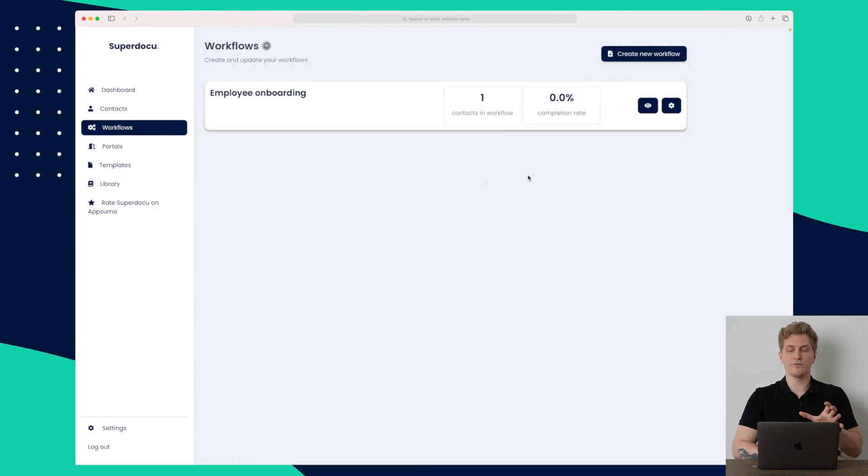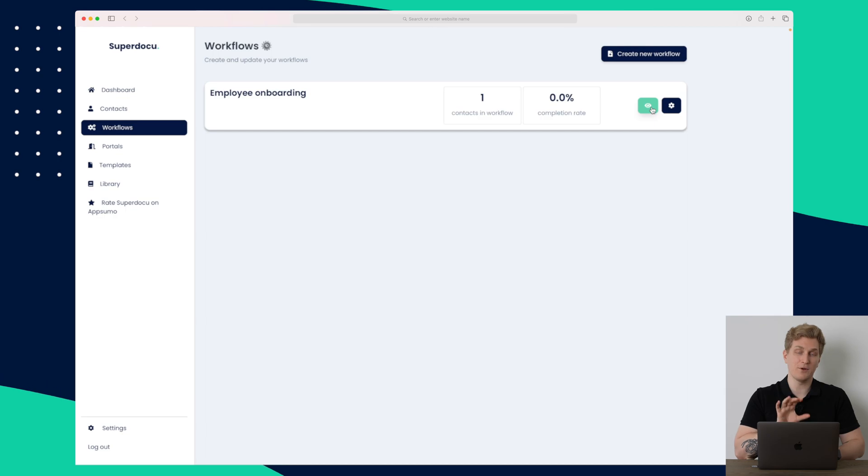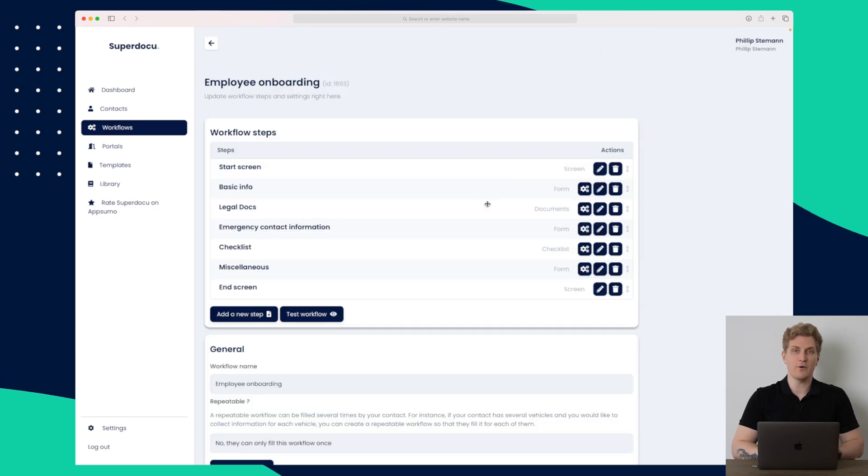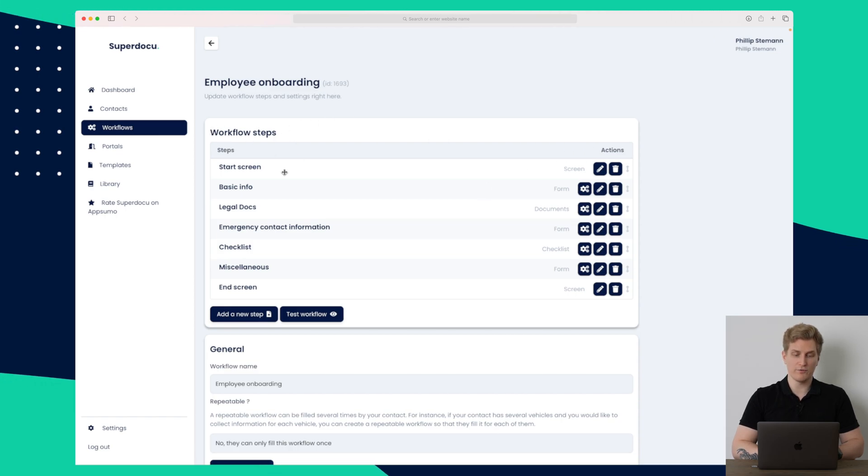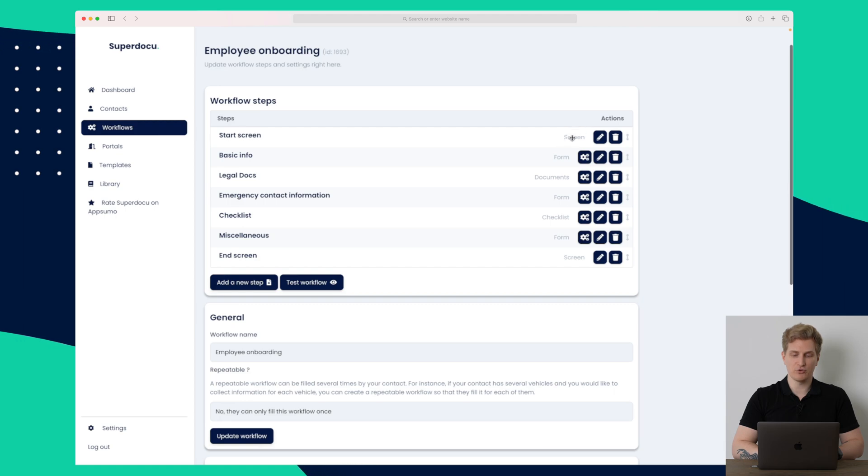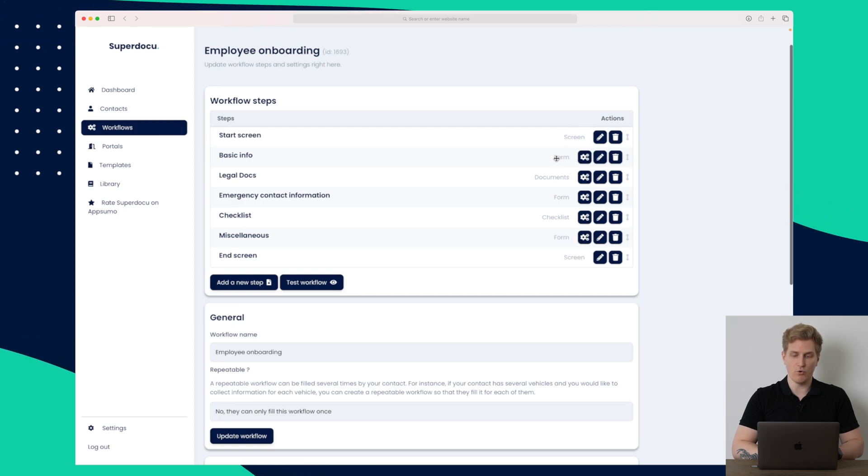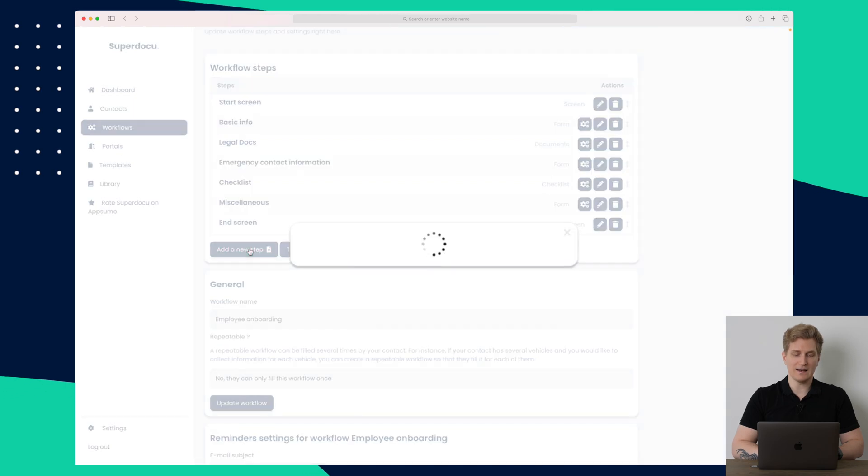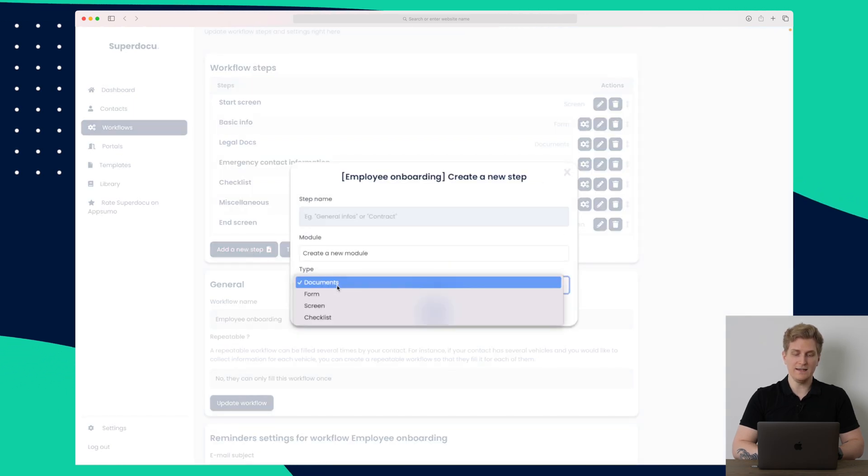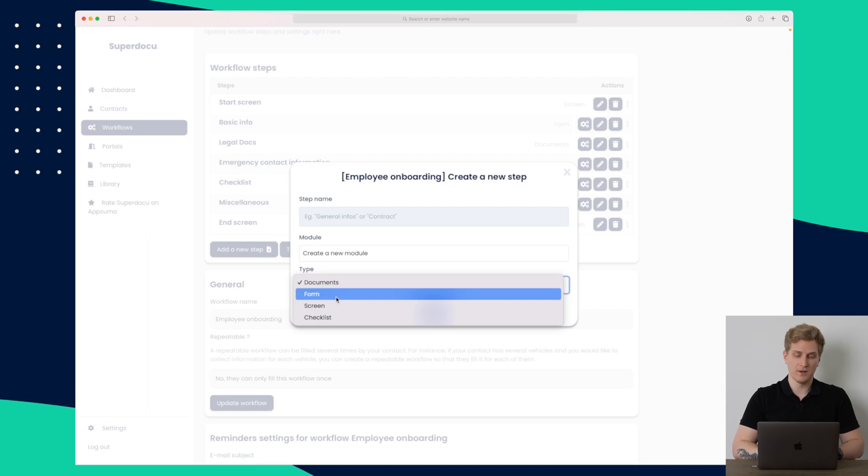So within workflows, we have a list of all of our workflows. And right now there is the employee onboarding workflow. Let's go into settings so we can see how this has been set up. So in here, we have all of our different workflow steps. And you can see that they vary from a screen, a form, documents, even a checklist down here. And we can add multiple steps here. And here is where you choose the type.